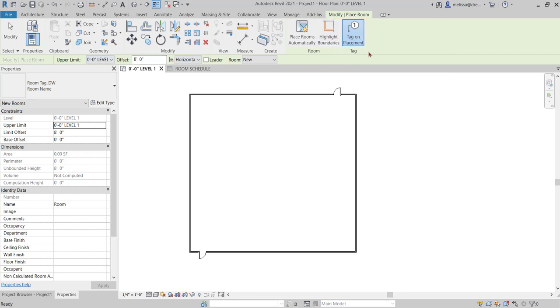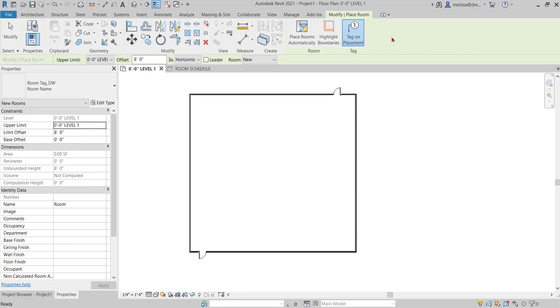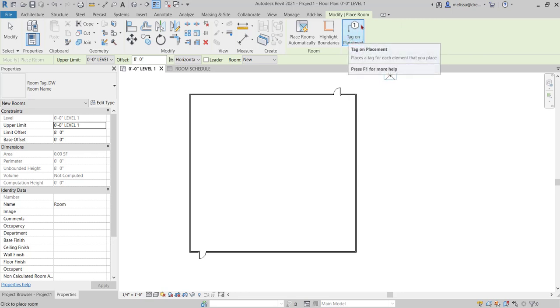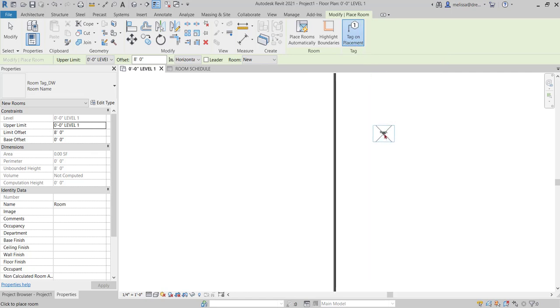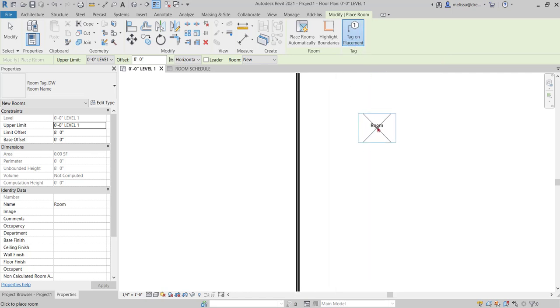The option that I think is most important and that is most commonly used is the tag on placement. It's activated currently and I want to keep it activated. That will basically place my tag when I place my room.